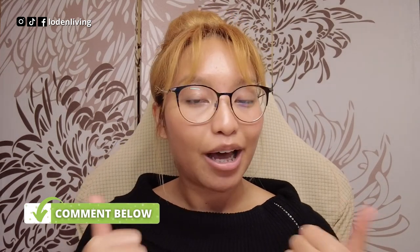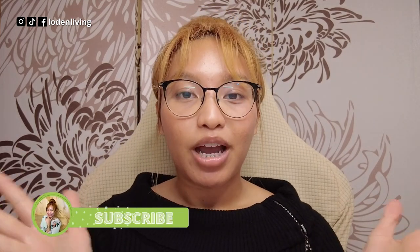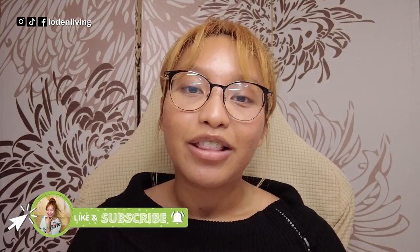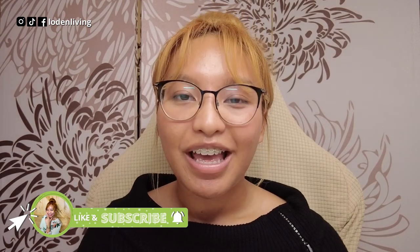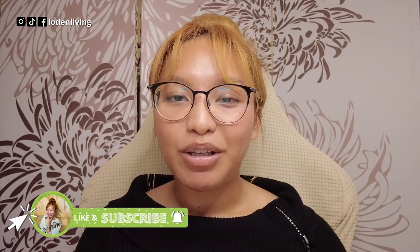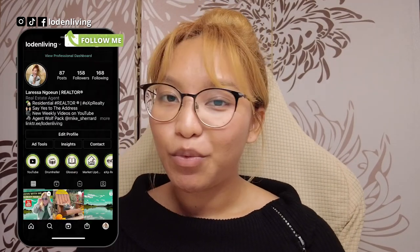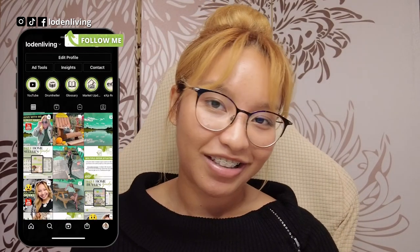If you did, please be sure to give this video a thumbs up, subscribe, and hit that notification bell if you haven't already. And follow me on Instagram at 11living for more content just like this.